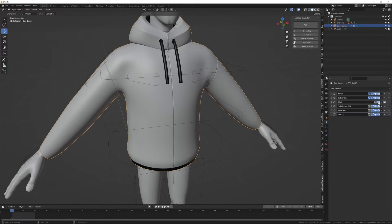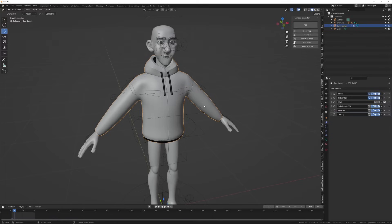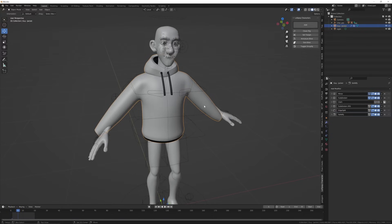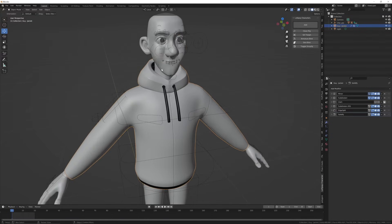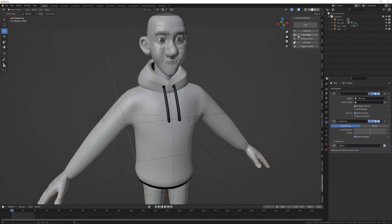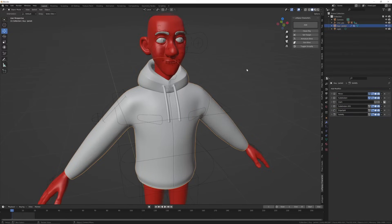Now without cloth enabled, check if the cloth is following the character at all. It is not, so we are going to bind the cloth to the character. Select the character and press set as target, then select the cloth and hit armature bind.